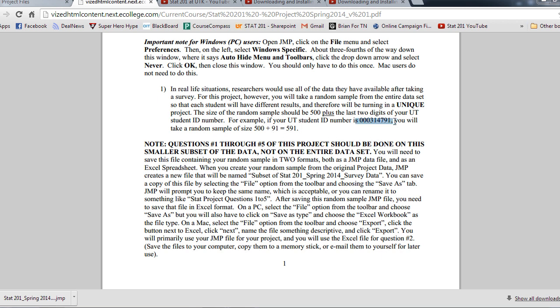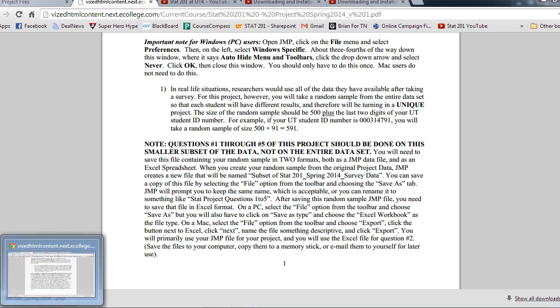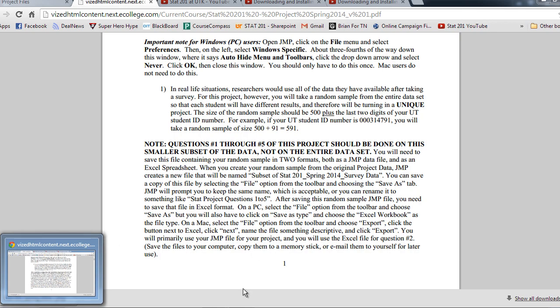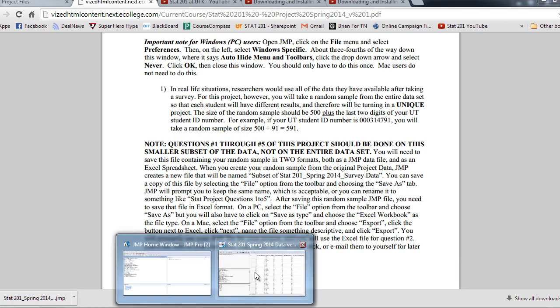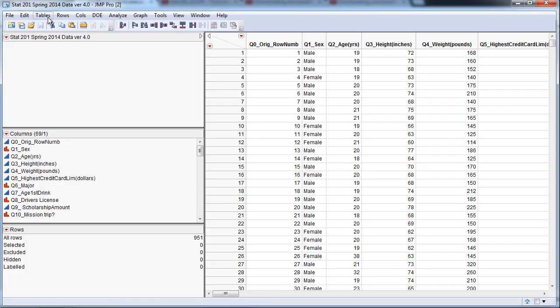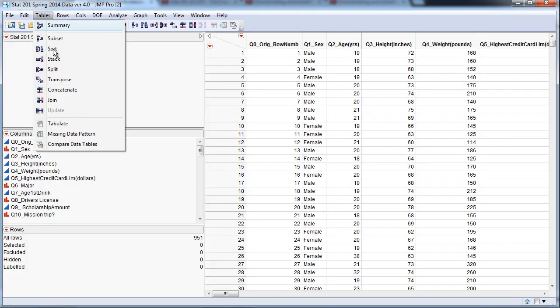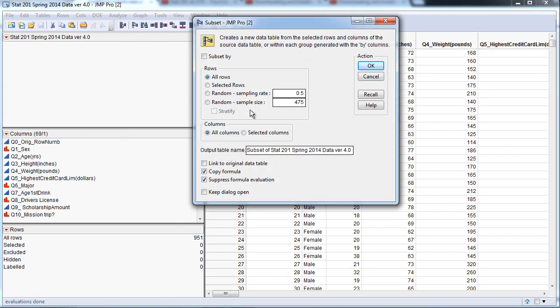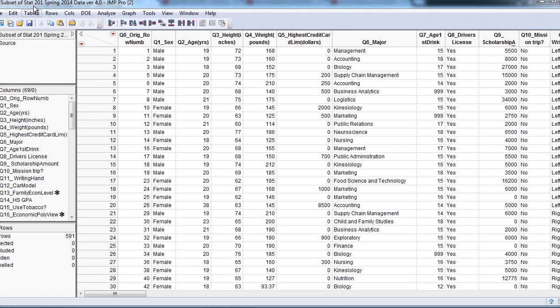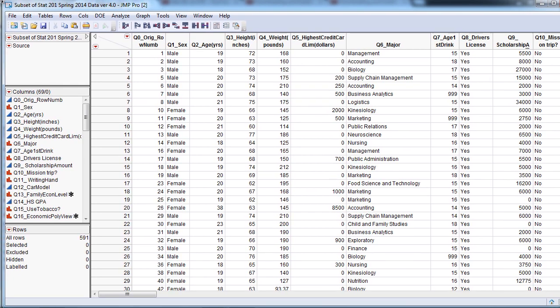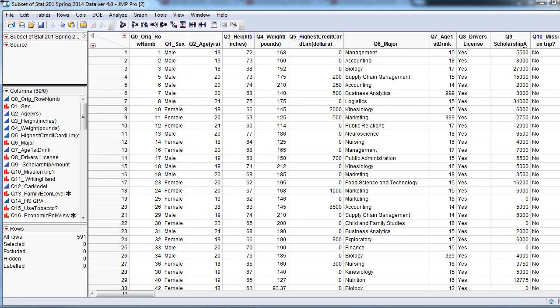In this case, it's 91, so your last two digits here would be 91. Let's go ahead and use those last two digits. We're going to go to Tables, Subset. And I'm going to click Random Sample Size and put in 591. I hit OK, and we get our random sample of 591.